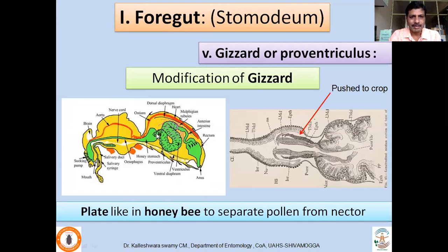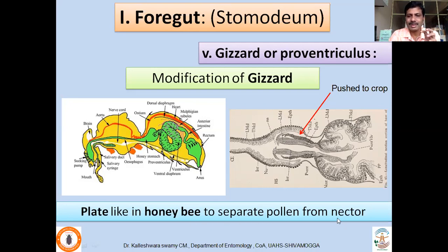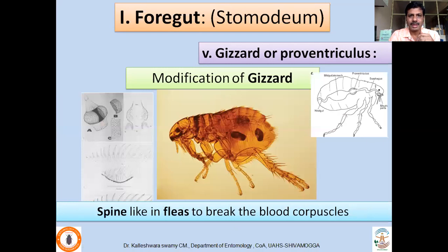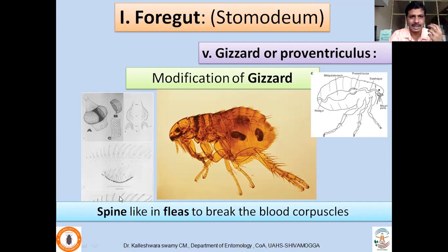In honeybees, the proventriculus is pushed into the crop region and modified into plate-like structures that separate pollen from nectar — nectar is retained in the crop and converted to honey while pollen is separated. In fleas, which are known to transmit bubonic plague, the proventriculus is modified into spine-like structures that break blood corpuscles, as fleas primarily feed on blood, before the food is pushed into the midgut.